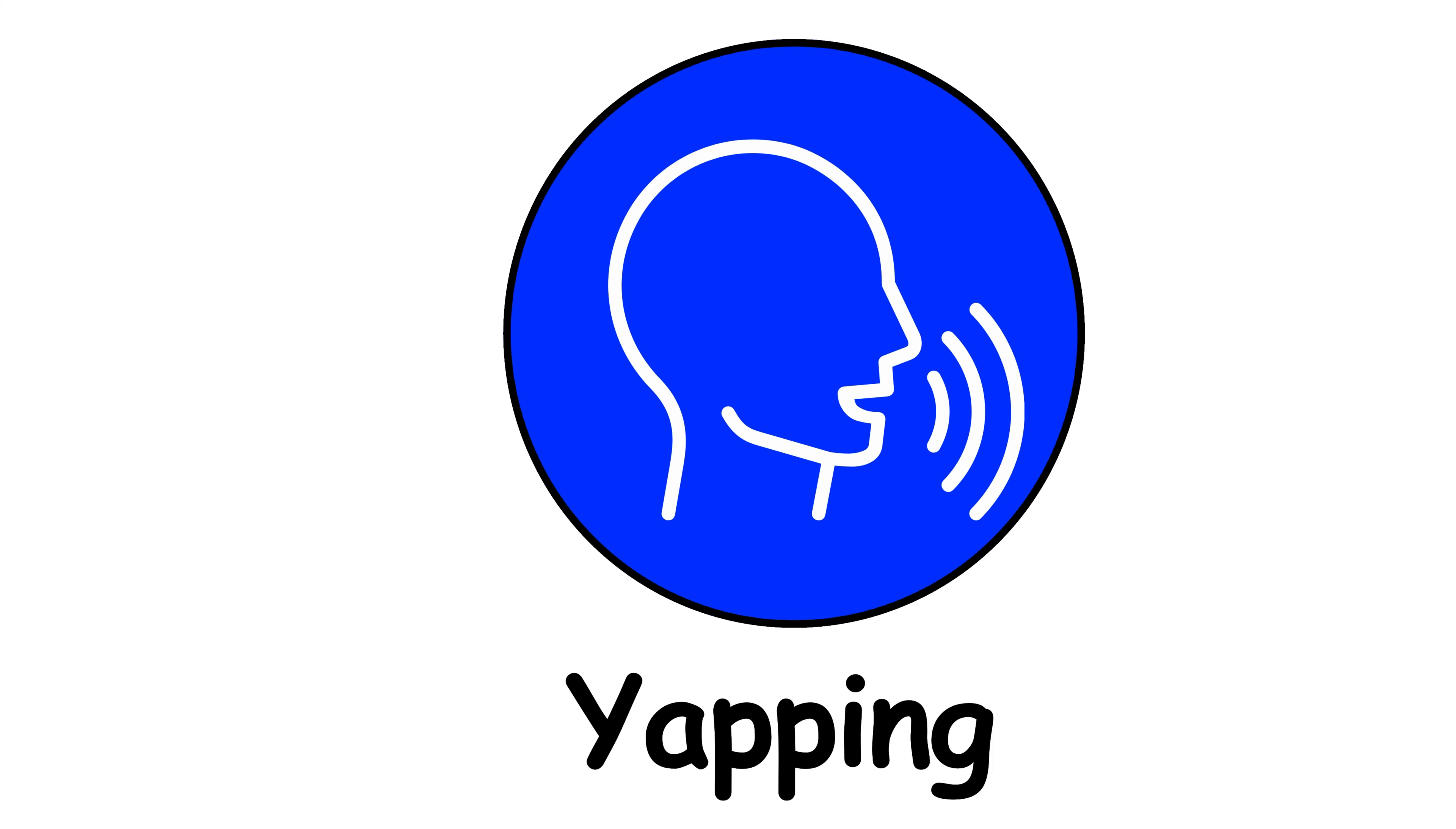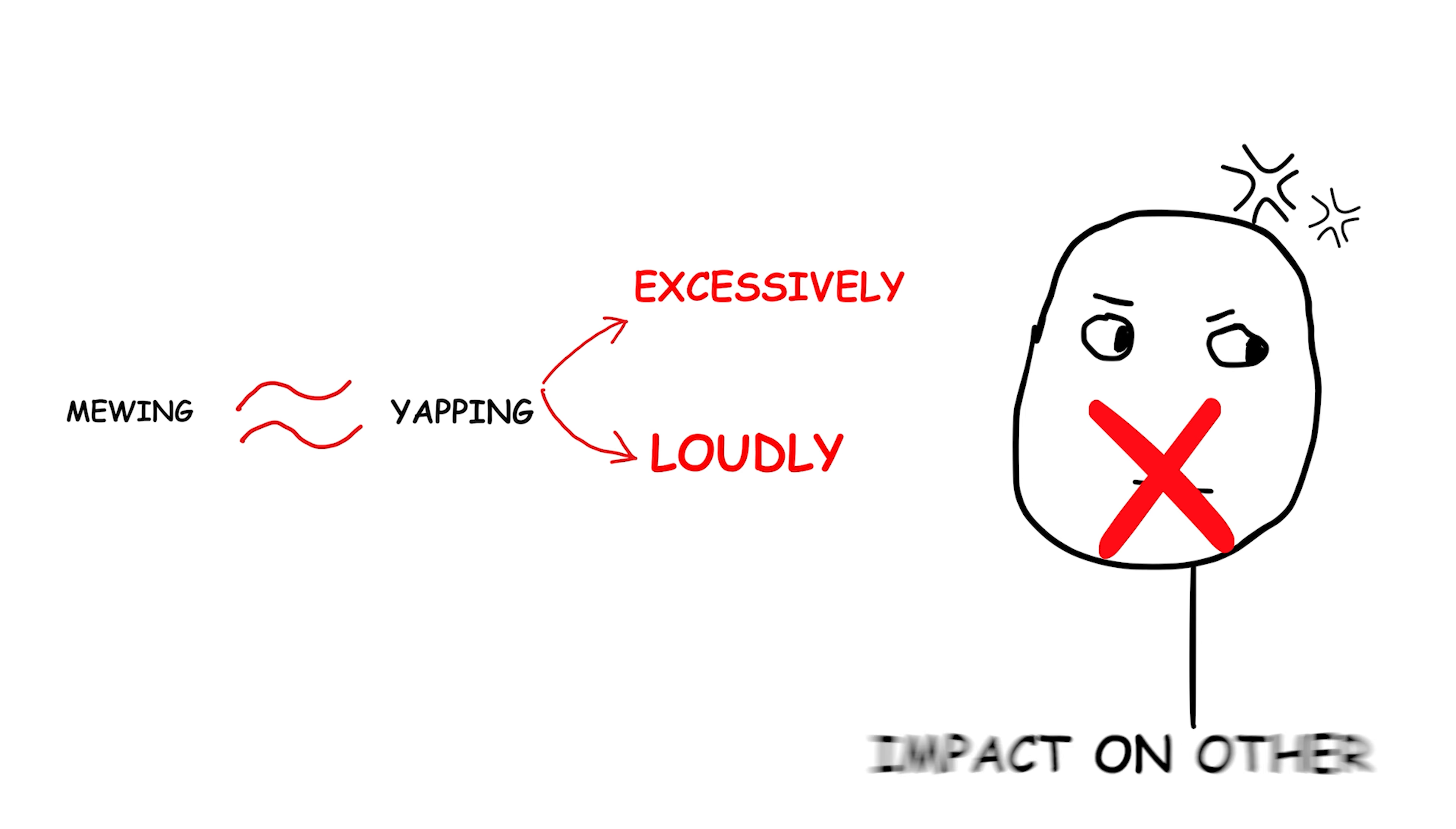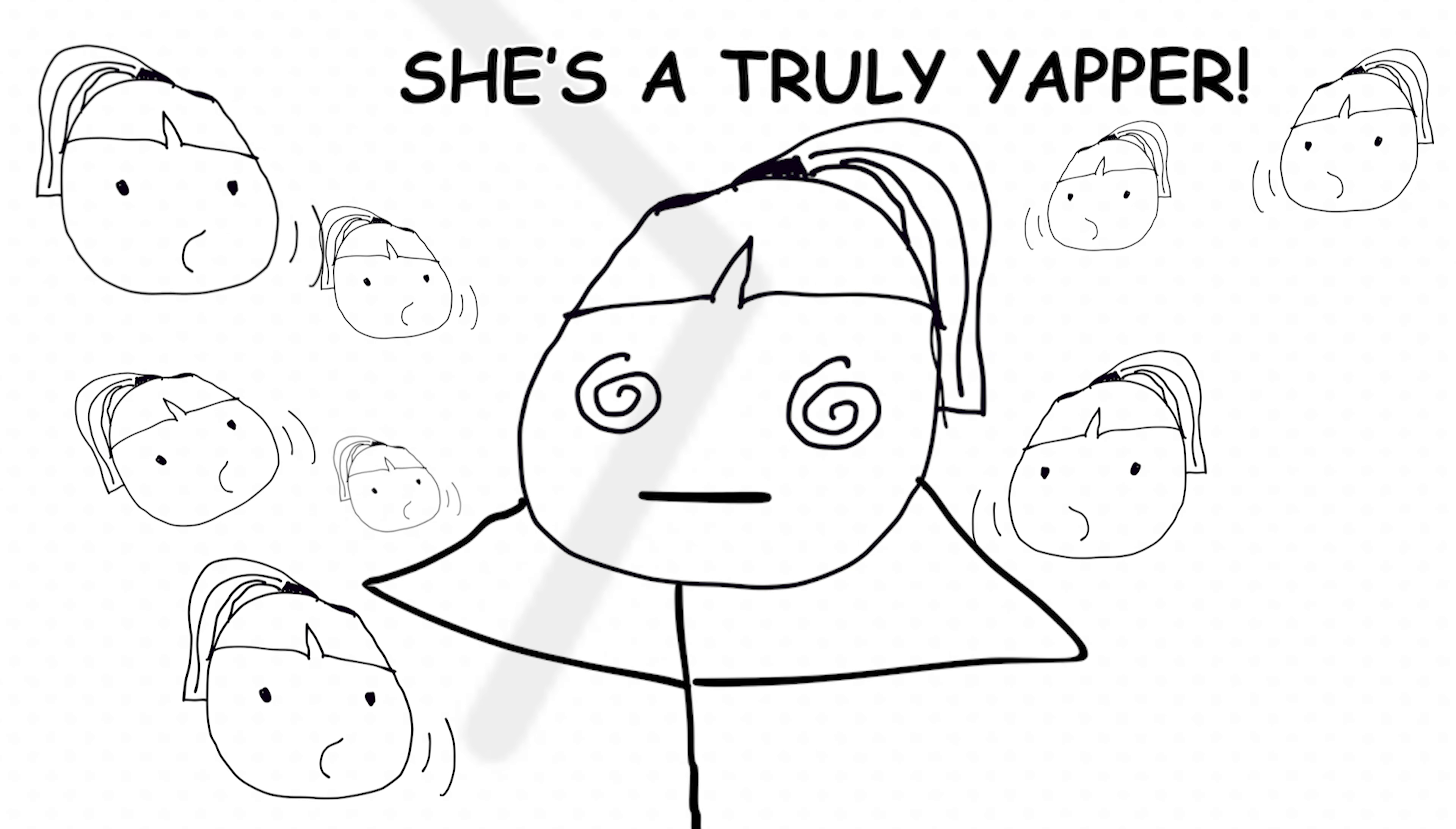Yapping. Similar to mewing, yapping describes talking excessively or loudly, often without considering the impact on others. It can also imply that the content of the speech is trivial or annoying. Here's an example. My friend is a total yapper. She can talk about anything for hours.